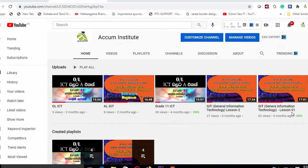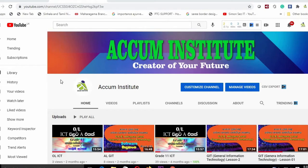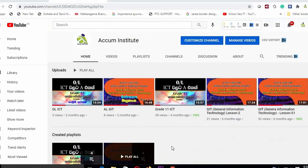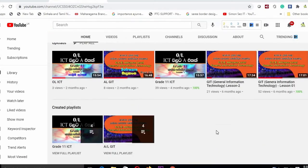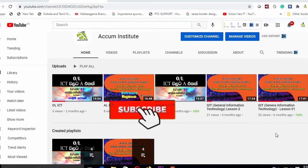If you want to learn more about Microsoft Office Package, Graphic Designing, or Video Editing, subscribe to our channel.